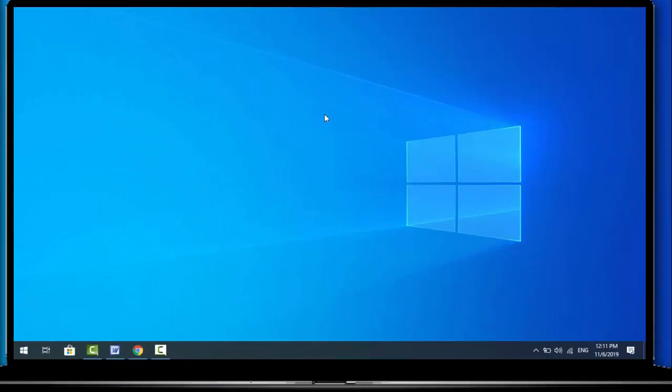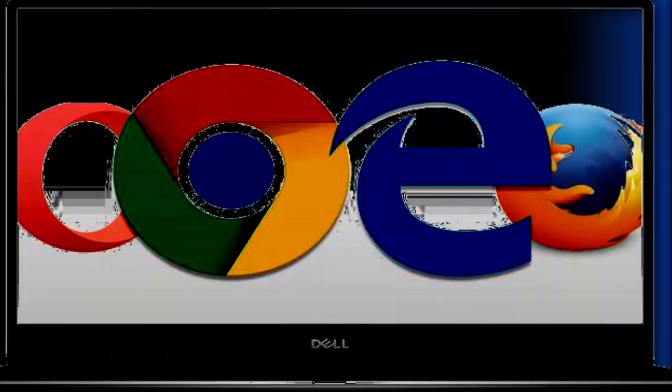That's it for today. This is the easy and simple method to block or unblock any Wi-Fi network on your Windows 10 laptop without using any software. Hope you enjoyed this simple video — if you did, please don't go back without liking, sharing, and subscribing. Thank you very much.